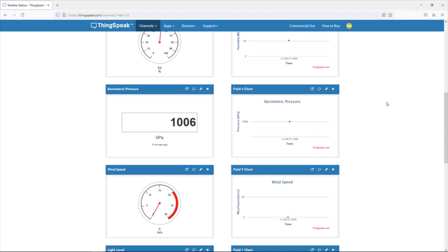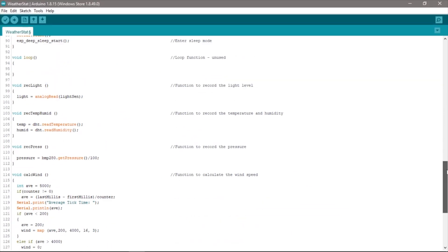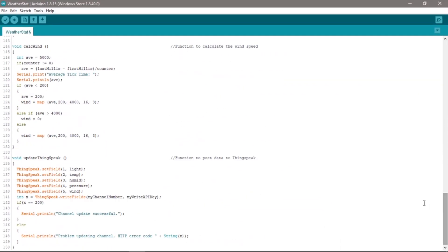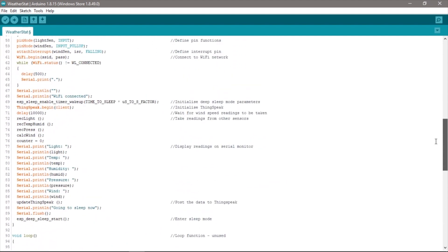It's important to keep track of which fields are receiving which data sets from your ESP32. They are posted to a field number in your code and you'll then need to use this field number to display the data on your charts and gauges on your dashboard.